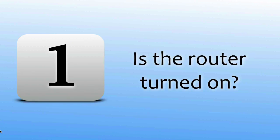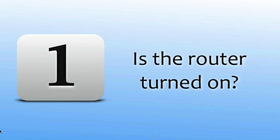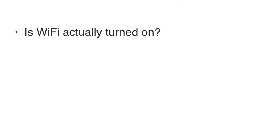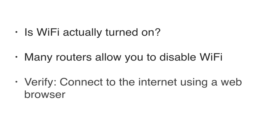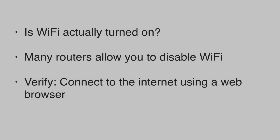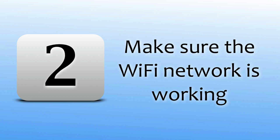The first thing to check is if the router is actually turned on, because many modern routers have a switch or a button that allows you to enable and disable the Wi-Fi connection. If you can connect to the internet using a web browser on your computer, then your router is okay. Make sure your Wi-Fi network is actually working.